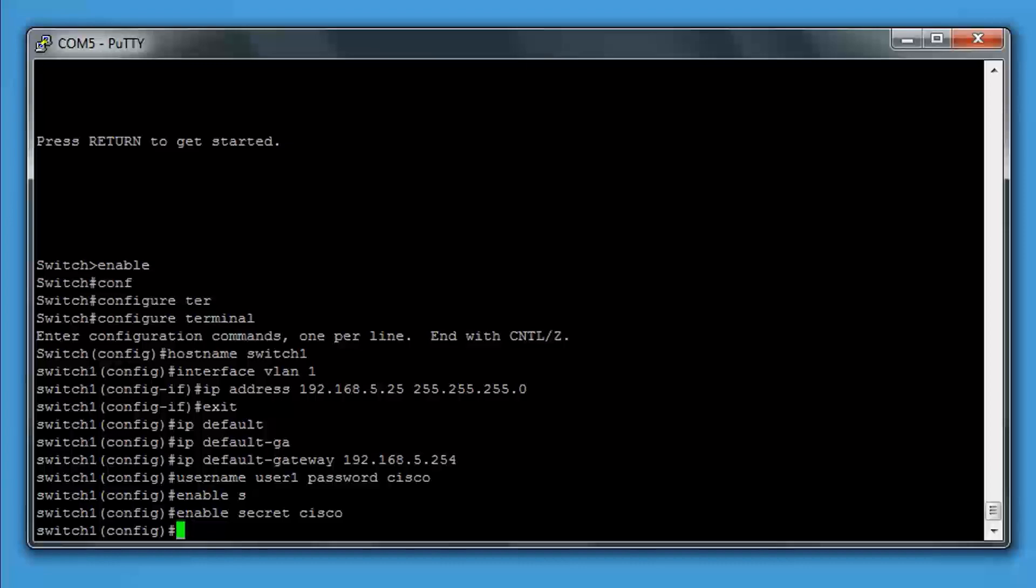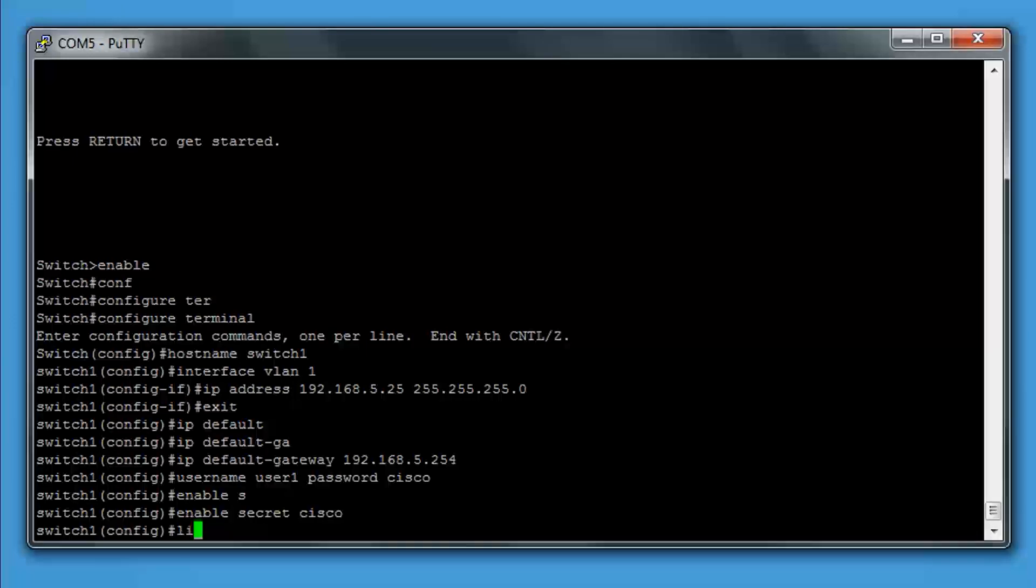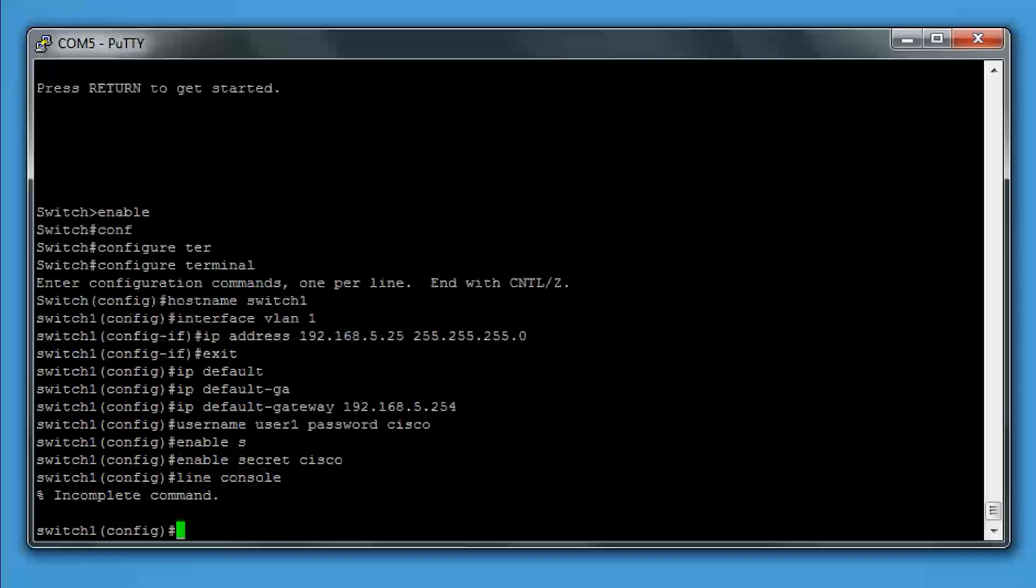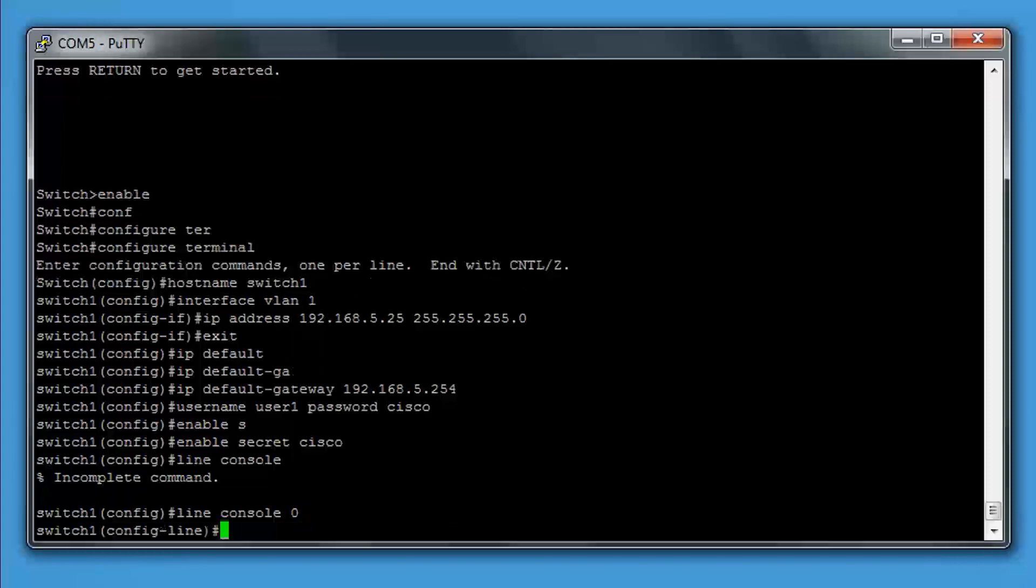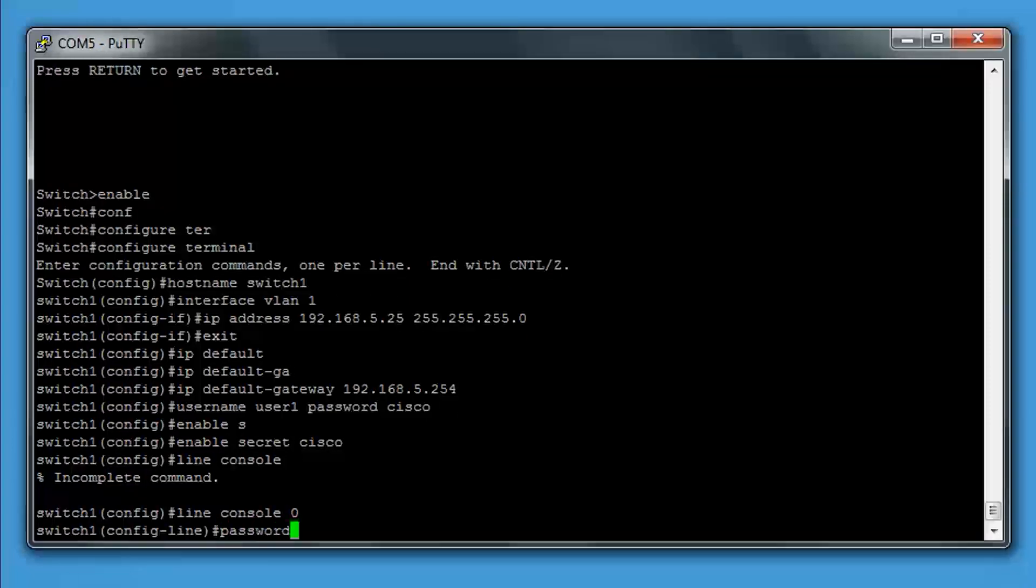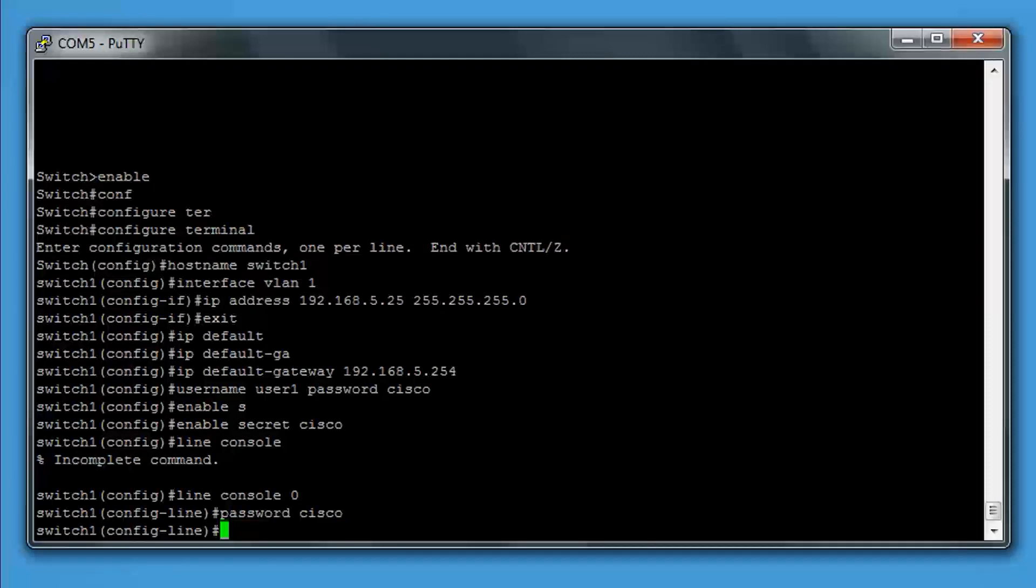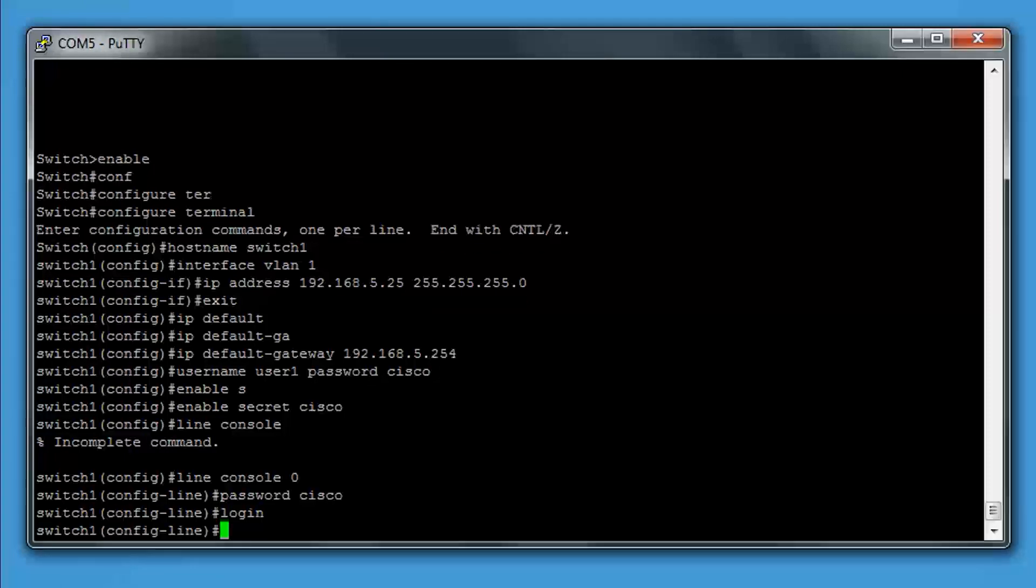Console and VTY logins. First, we'll set the console login. The way we do that is we type line console 0. It takes us into the console line. Then we'll type password. We'll set a password and we'll do Cisco again. Then we have to type login to prompt us for the password when we log into the console.